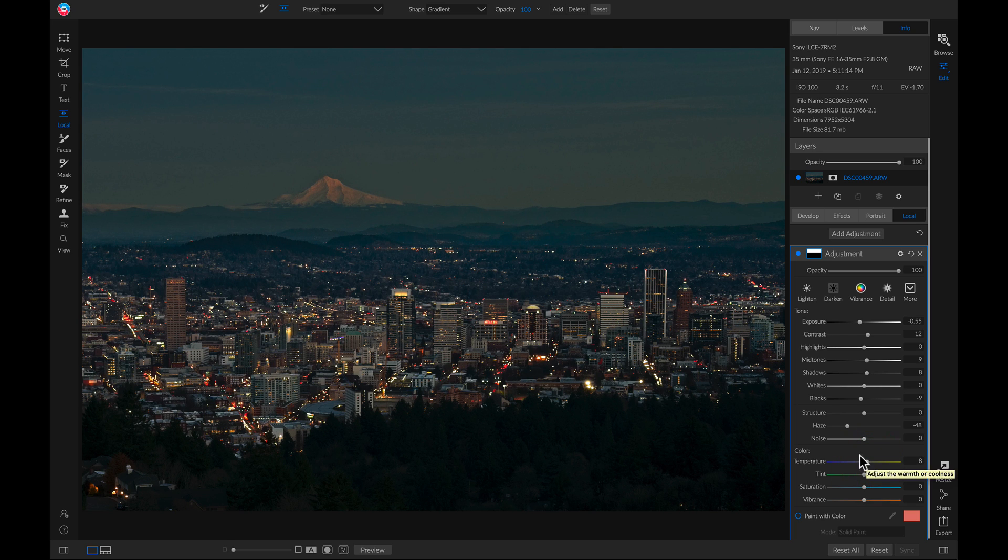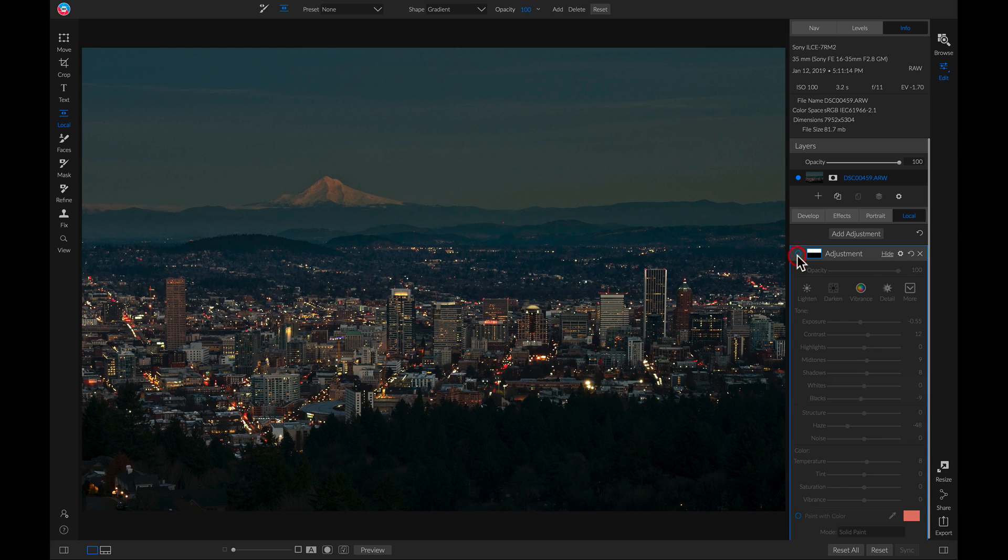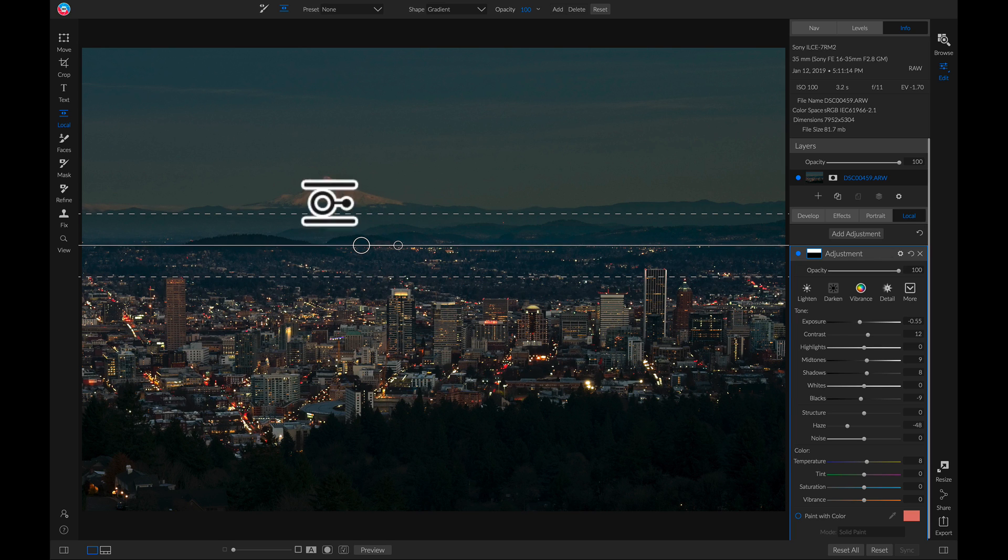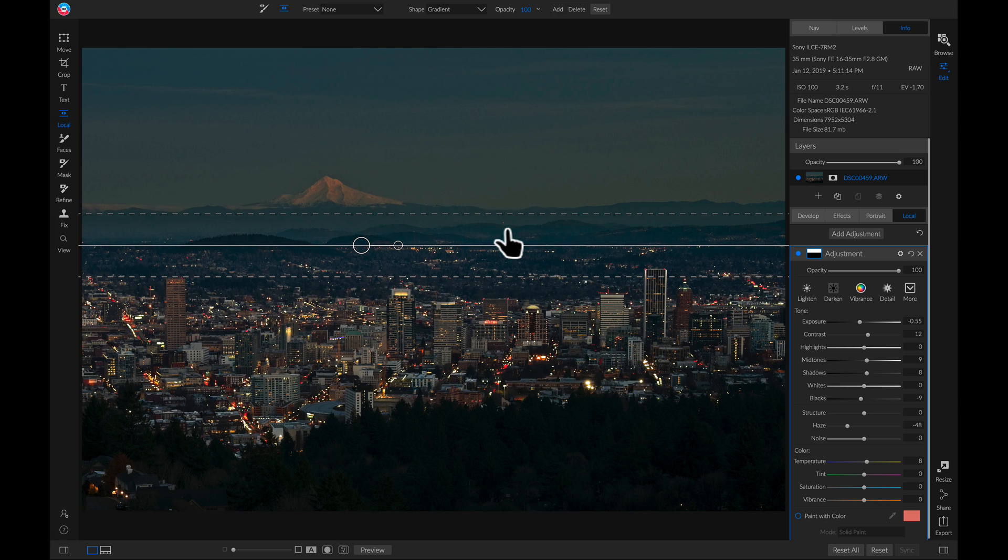And now if I turn this off and on, it looks a thousand times better than it did before. And it really brings a lot more detail back into the mountain and also this area in front of it with these rolling hills.